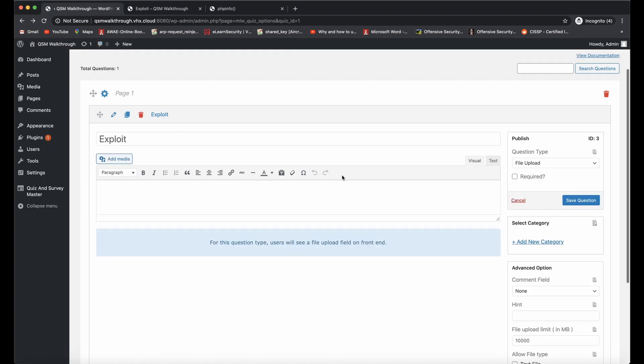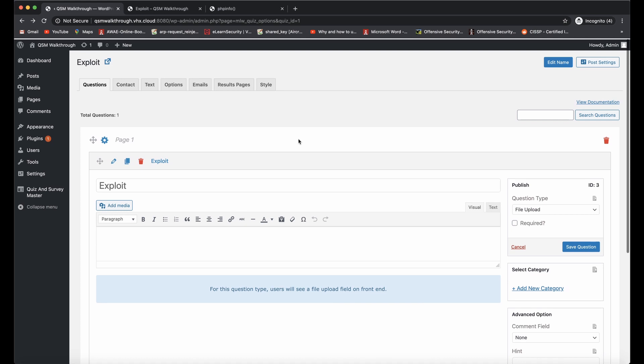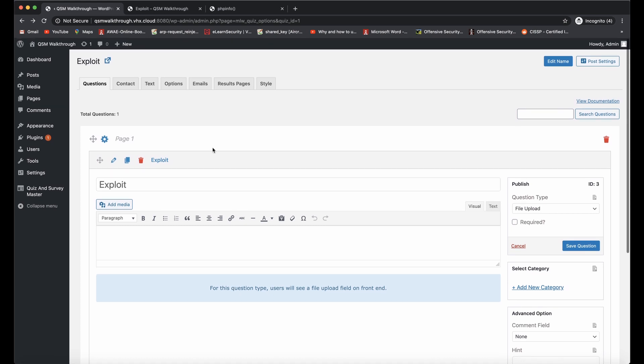For this vulnerability you don't need to have the file upload question type enabled, but for demonstration purposes I'm going to keep this enabled to show you the intended functionality and what goes wrong.